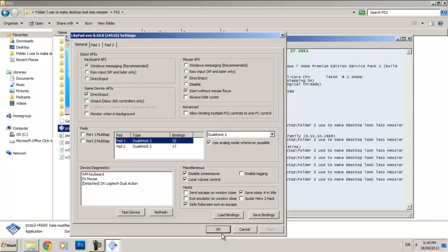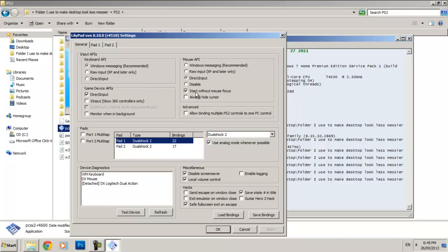Yeah, I think it's probably better if you put it in Pad 1 instead, since it's default. So then just click OK and you're done.